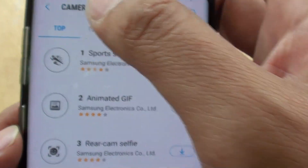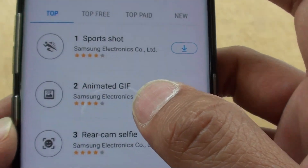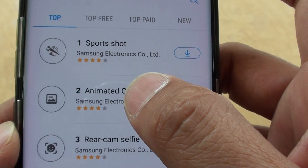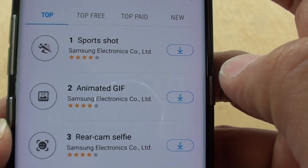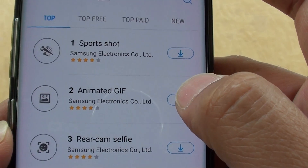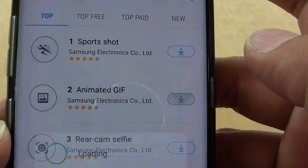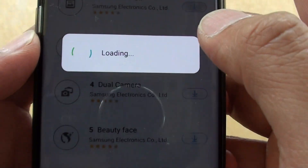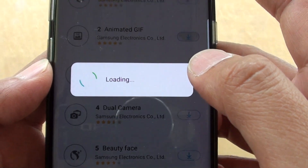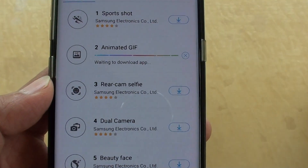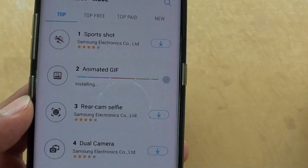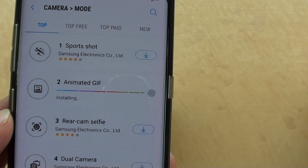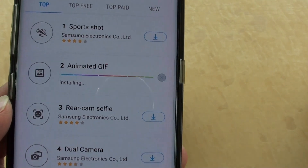in the top tab there is an Animated GIF option, so tap on the download button right here. This will download to your phone and install, so it is now installing.